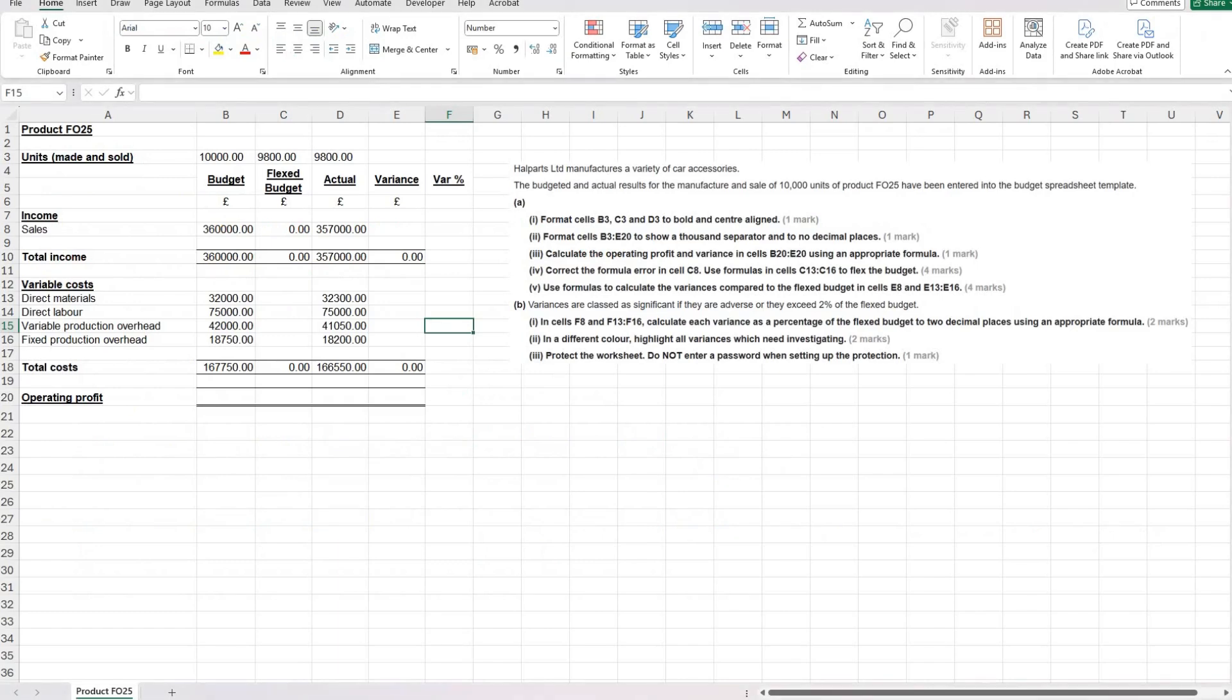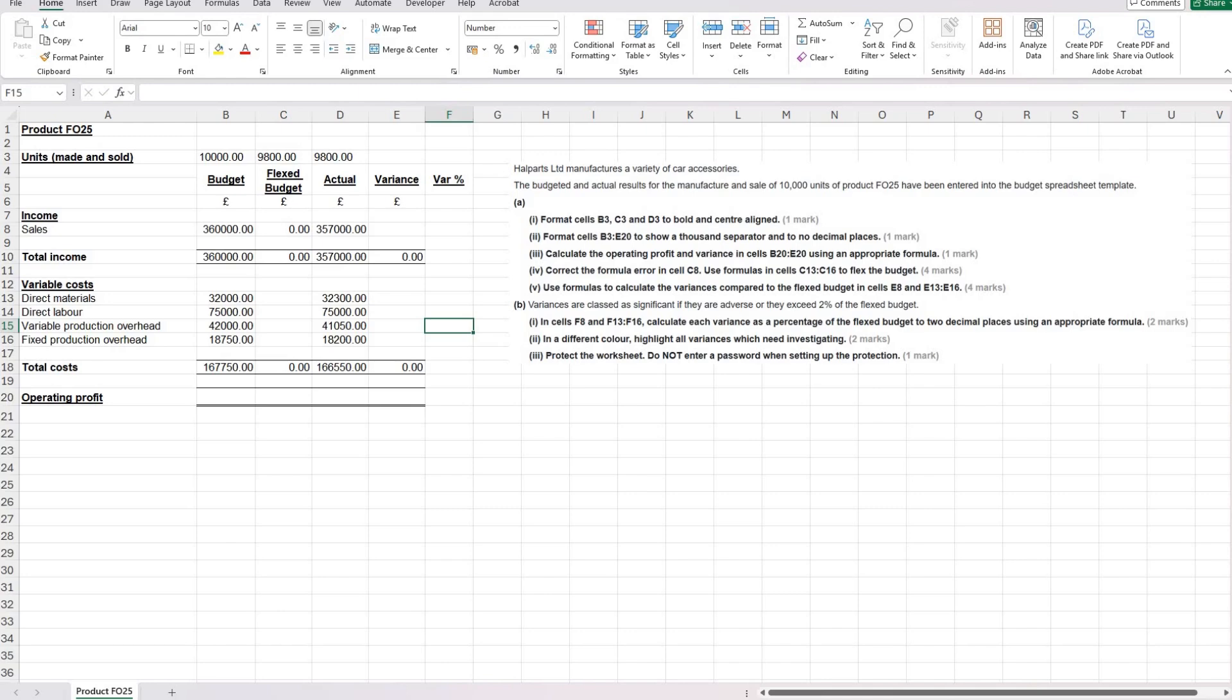So let's have a look at the question. How Parts Limited manufactures a variety of car accessories. The budgeted and actual results for the manufacturer and sale of 10,000 units of product FO25 have been entered into the budget spreadsheet template. So we can see that here.